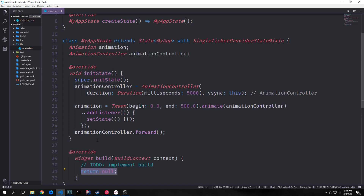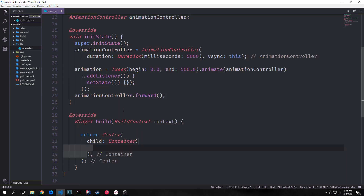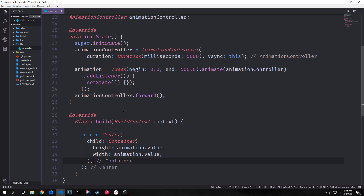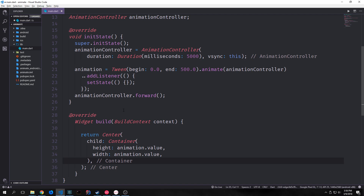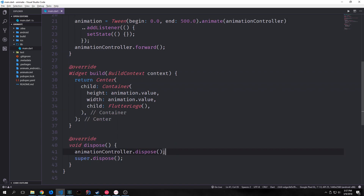Now we want to create the set of widgets that we want to animate. Inside of our build function I'll put in a center with a child of a container, and in this container we're going to specify the width and the height which will be dynamic based on where our animation is in its cycle. We put down the height and width properties and inside of them we put animation.value. Inside of this container I'm going to instantiate a new FlutterLogo, which is a class that comes with Flutter and gives us something to animate. We also want to override the dispose function to properly dispose of our animation controller, so we call animationController.dispose and then super.dispose after it.